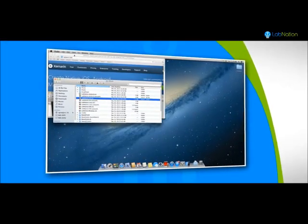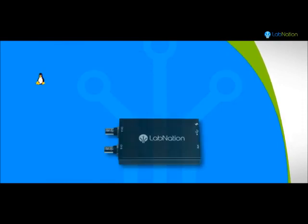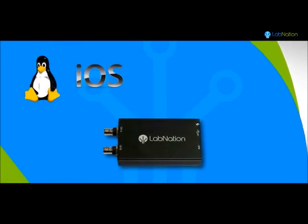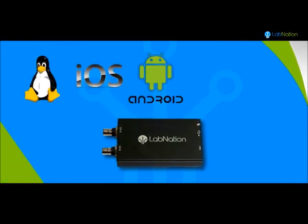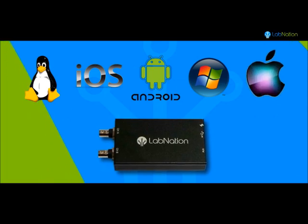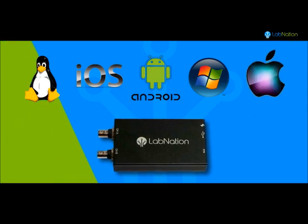Thanks to the guys at Xamarin, we've made sure that all our software is cross-platform, and with cross-platform we really mean cross-platform.